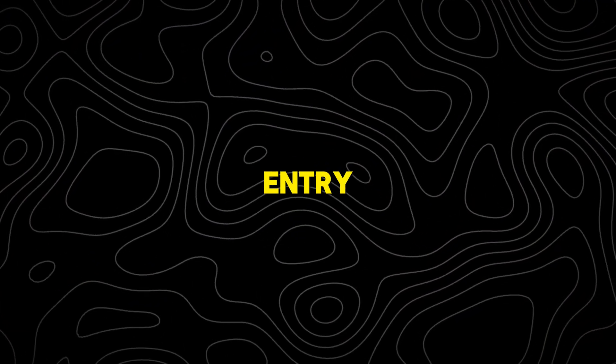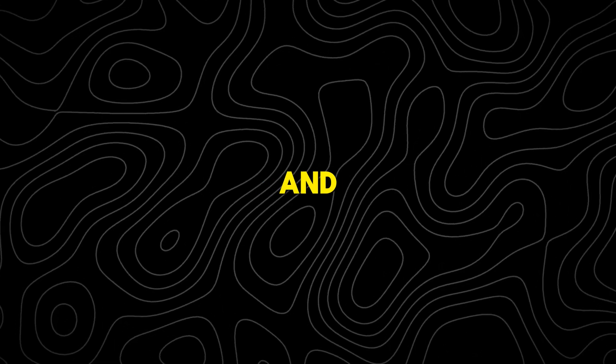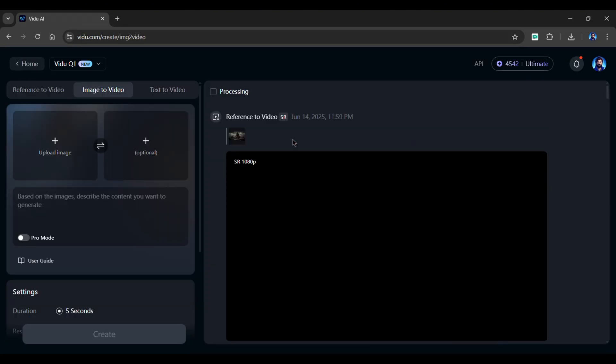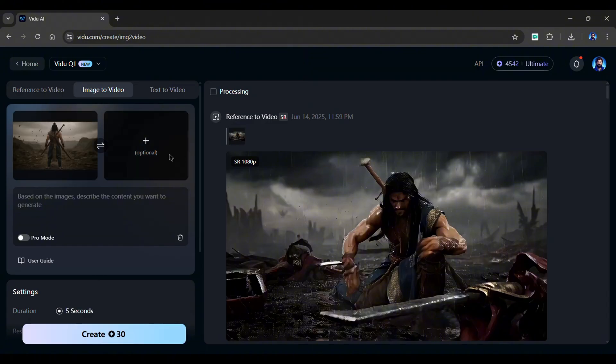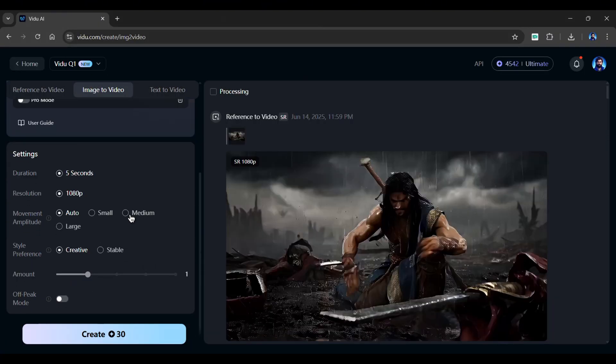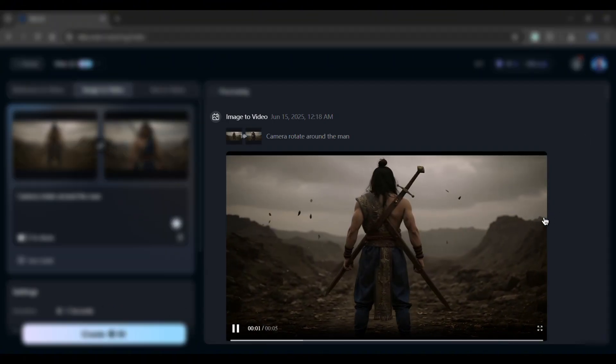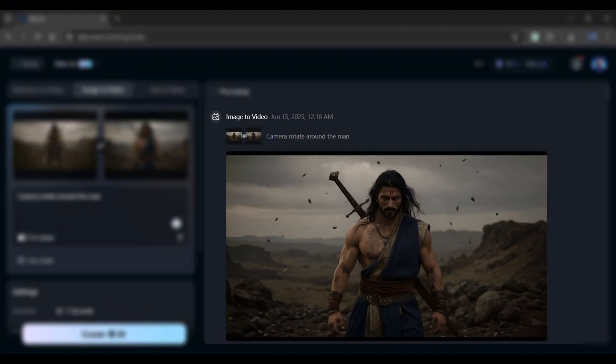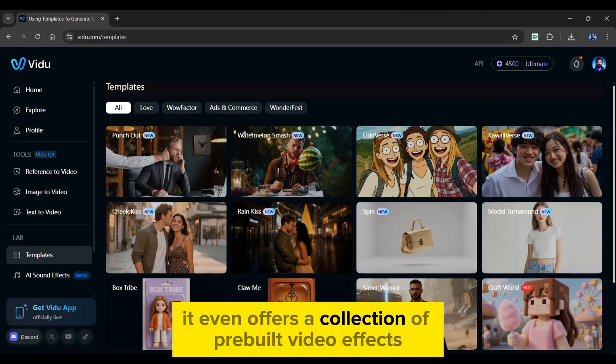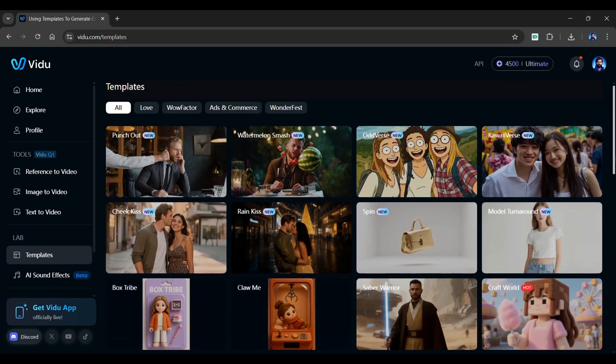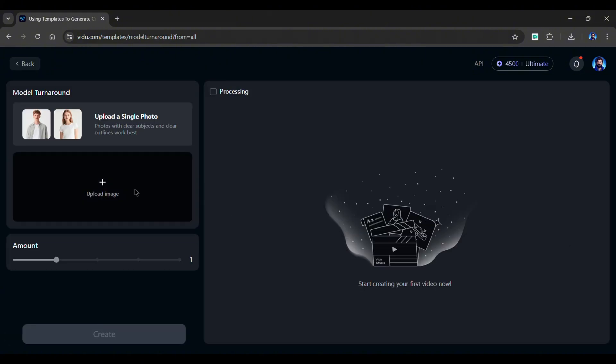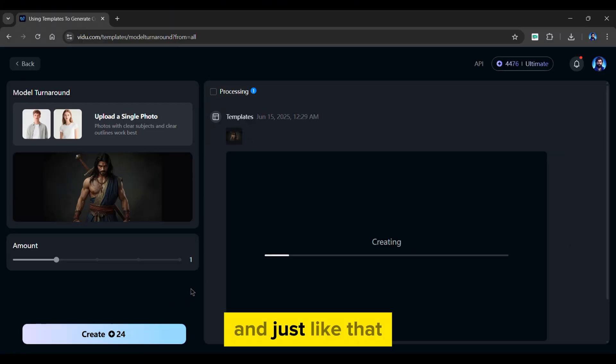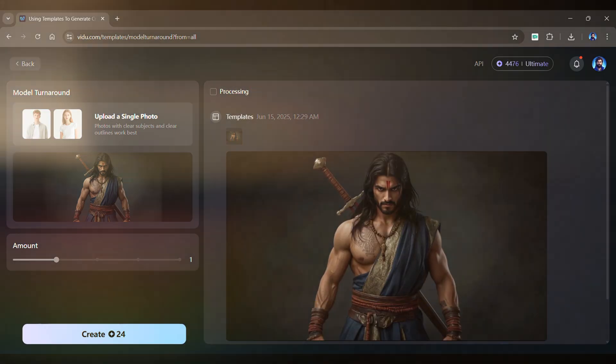Want your hero's entry to go viral? Try Vido's start and end frame feature. Head to the image to video section and upload two different images. One for the start and one for the end. Add a short visual prompt. Scroll down and choose a movement amplitude. Next, select style preference to either creative or stable. And click create. Vido AI fills the gap with a smooth cinematic in-between transition between two frames. It even offers a collection of pre-built video effects in the templates section. Simply pick a template. I'll choose this one for now. Upload an image from here and click create. And just like that, a stunning cinematic effect is added to your image.